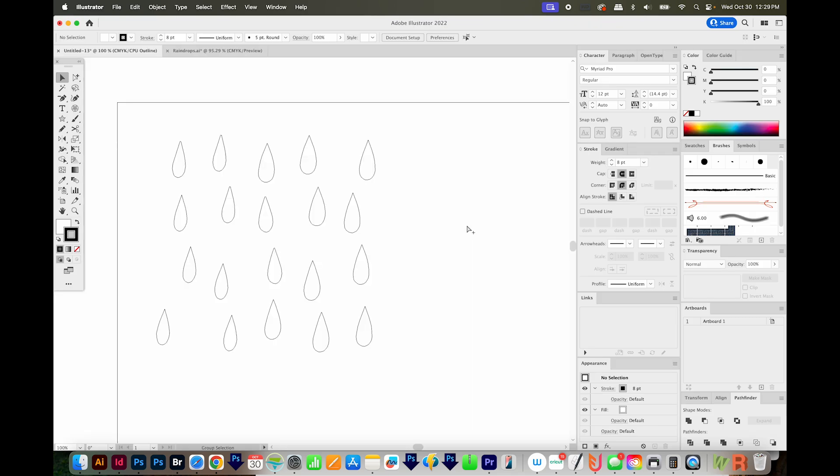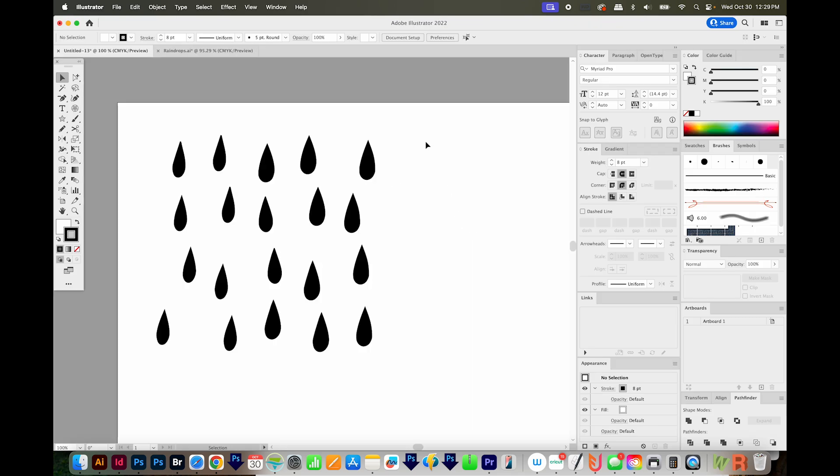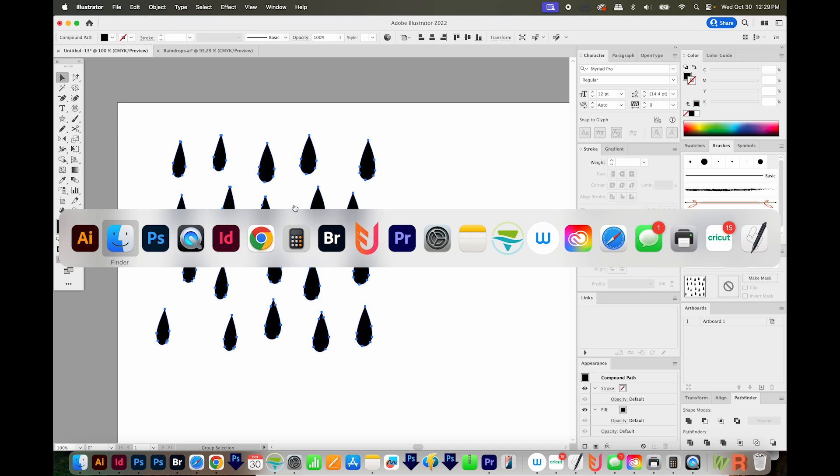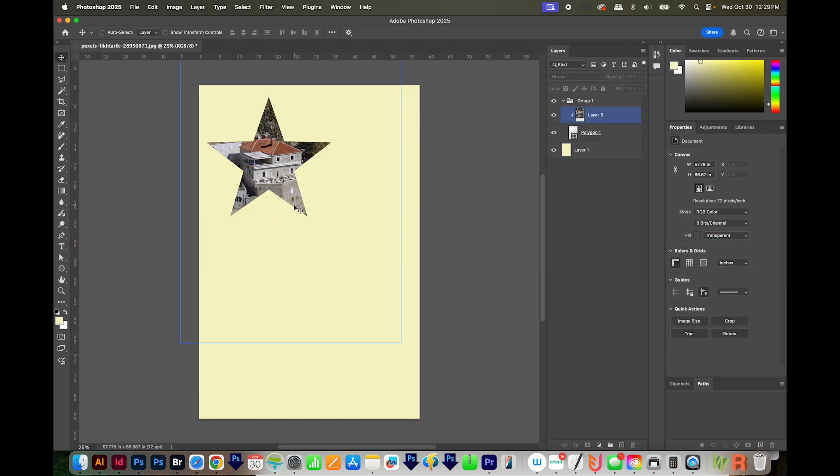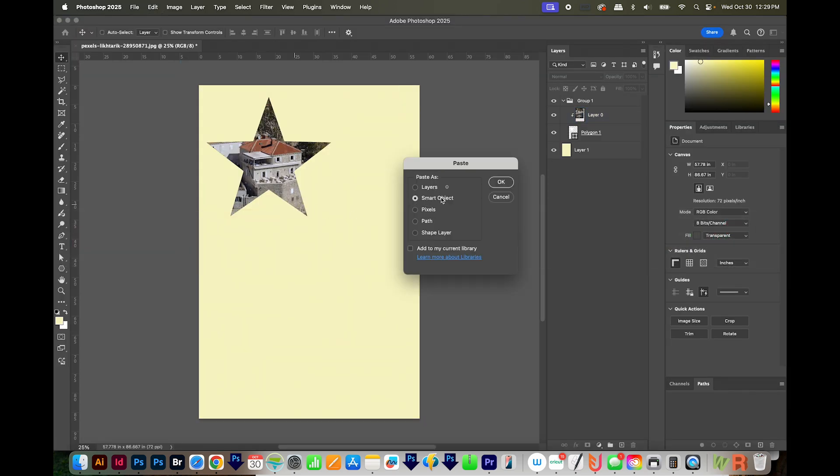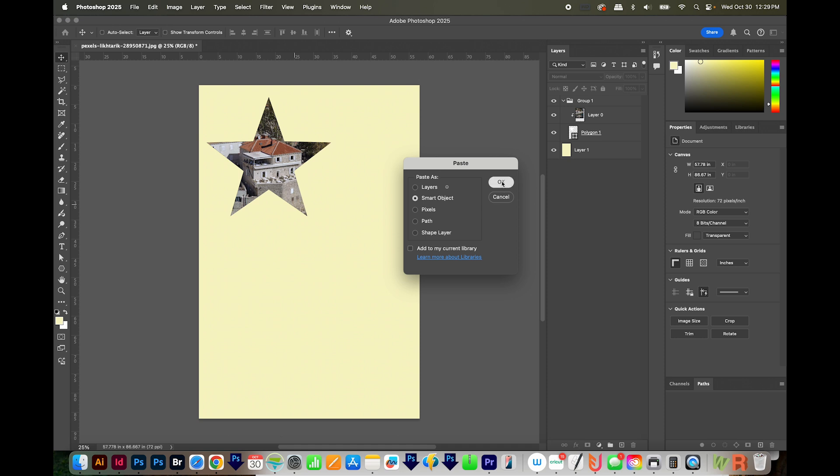I've got vector artwork here in Illustrator. I'm just going to copy this, and then I'll come back to Photoshop, and I'll paste. I like to do Smart Object because you can resize it without losing any quality. So I'll say OK.